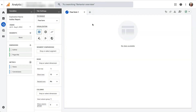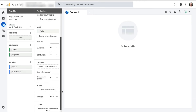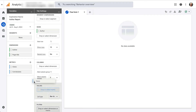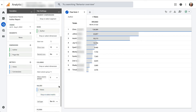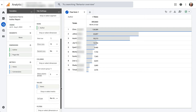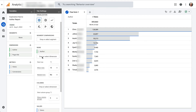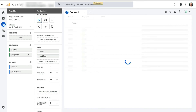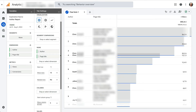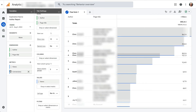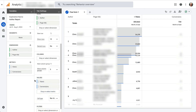Finally, click and drag the Author dimension into the Rows box, and click and drag the Views metric into the Values box. You now have a report of authors sorted by page views. To break down the report even further, try dragging the Page Title dimension into Rows and dragging the Conversions metric into Values — you'll see which pages belong to each author and whether they led to any conversions.